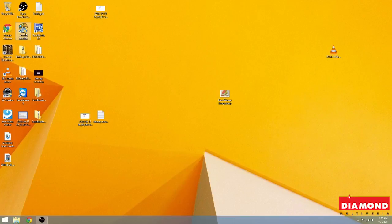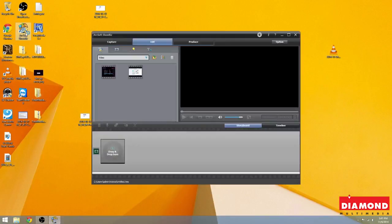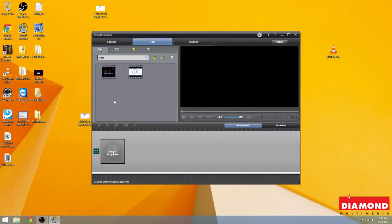Hello and thank you for joining me once again for another tutorial with the VC500 Showbiz software. Showbiz has a number of tools, so we can't put them all into one video. But here we're going to show you how to put text on screen.